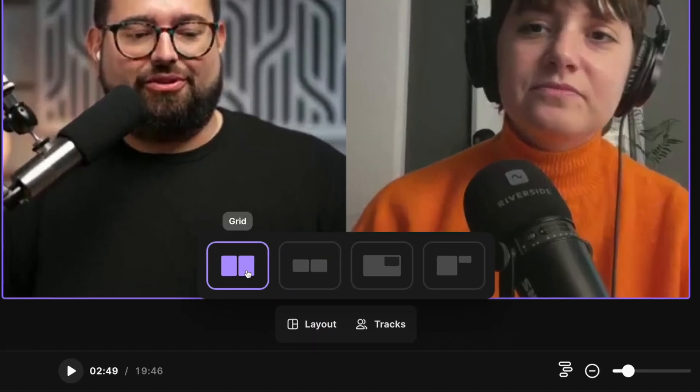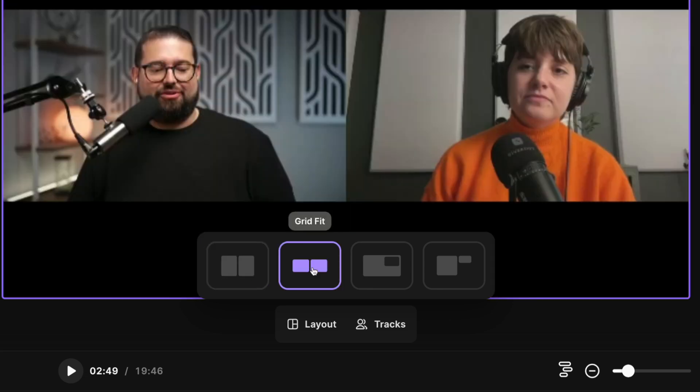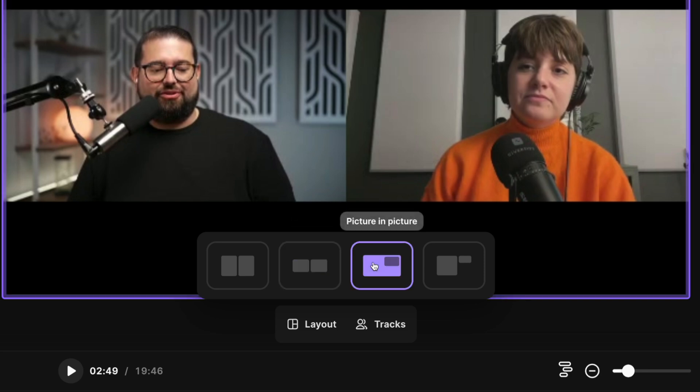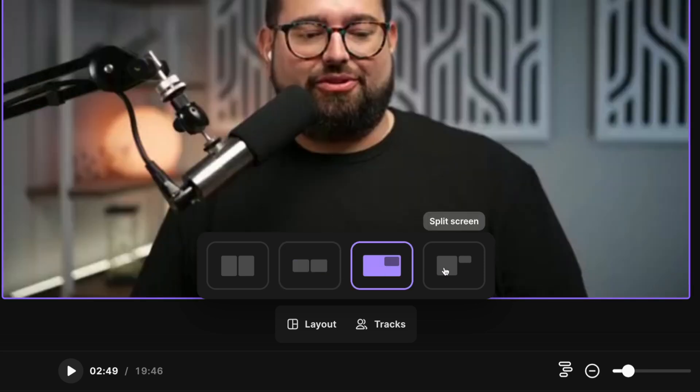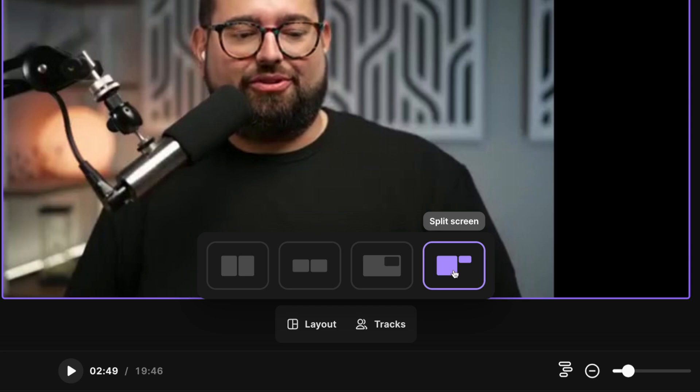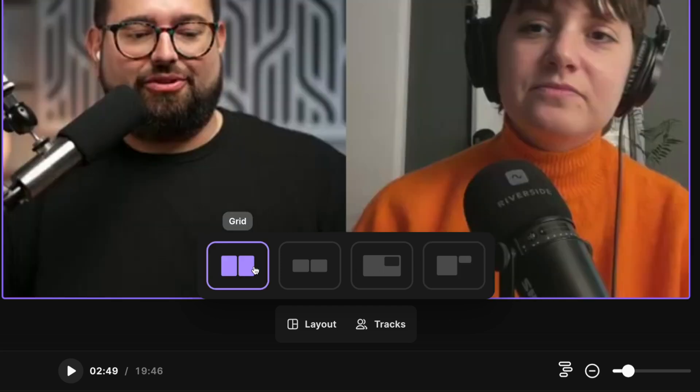Let's say we'll focus on the speaker right here. I'll click the layout tab and you'll see you have multiple options that will zoom in on all participants in the frame. You can do grid fit and that will keep the full 16 by 9 video aspect for all your guests. You can go into picture-in-picture mode or split screen picture-in-picture.